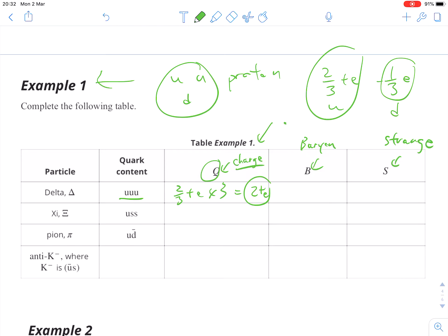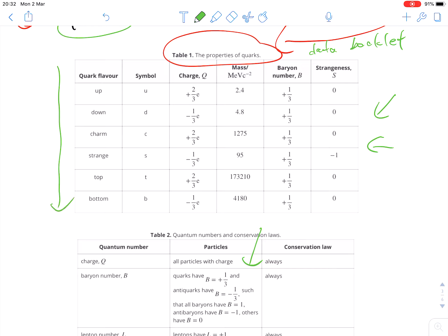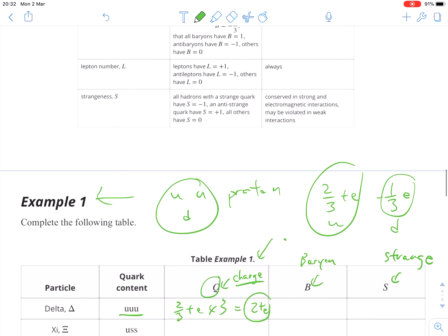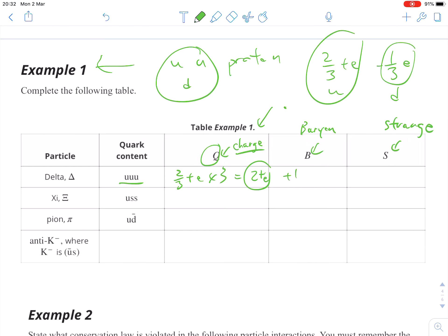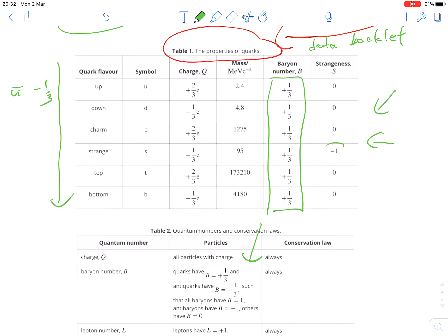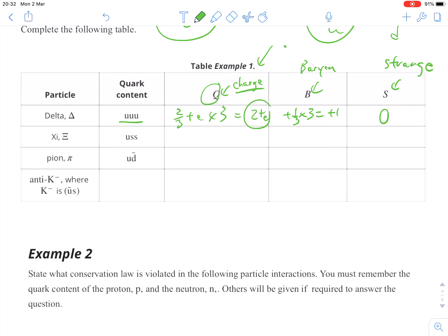For baryon number, each quark — not an anti-quark, but all regular quarks — is worth positive one-third, and an anti-quark is negative one-third. We have three up quarks, so that's positive one-third times three, giving us plus one for our baryon number. There are no strange quarks, and you'll notice that only the strange quark contributes to strangeness. So if you don't see a strange quark, it's going to be zero.